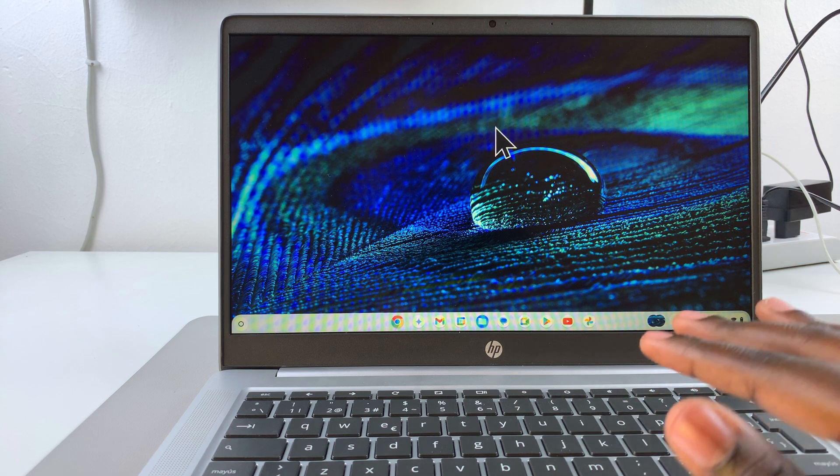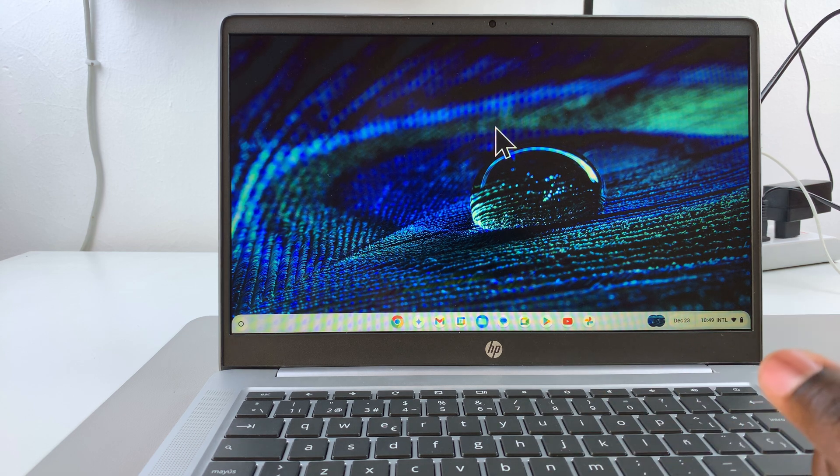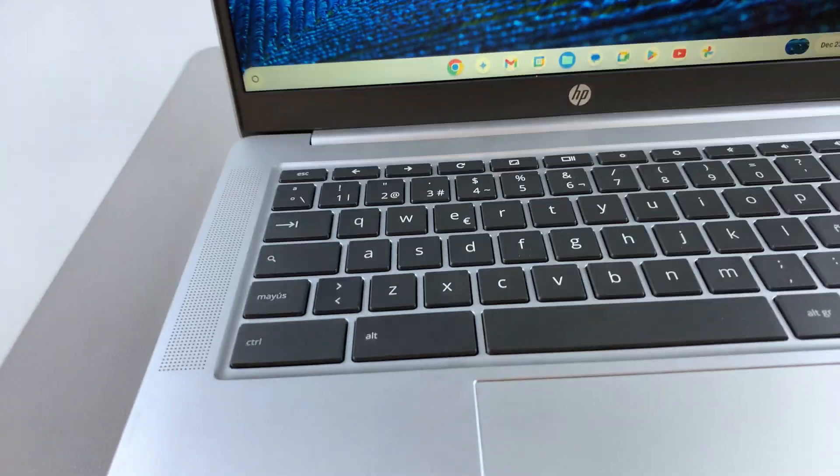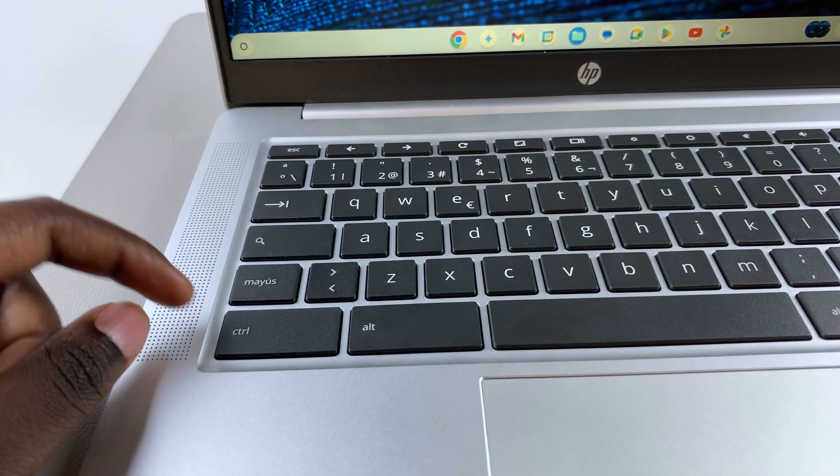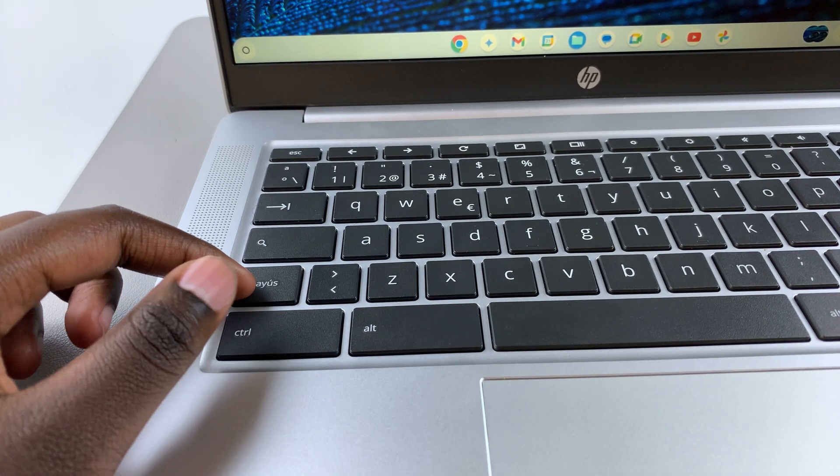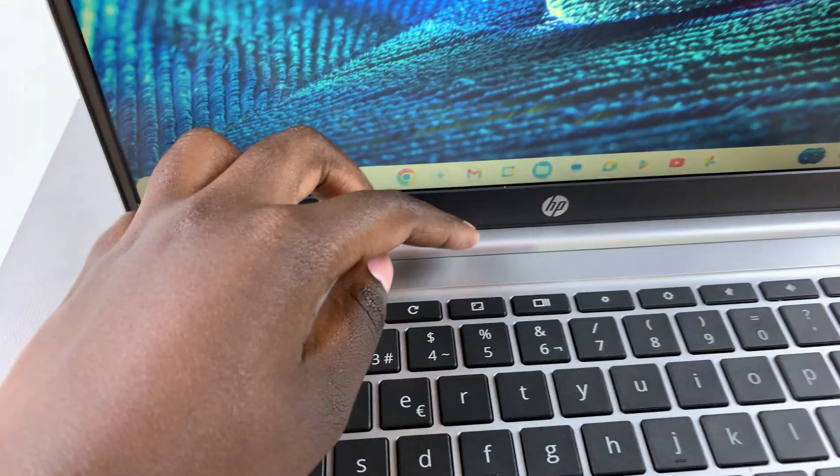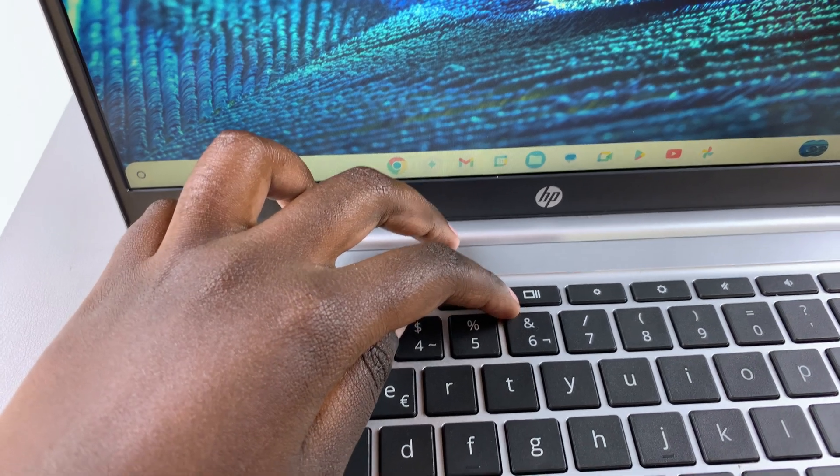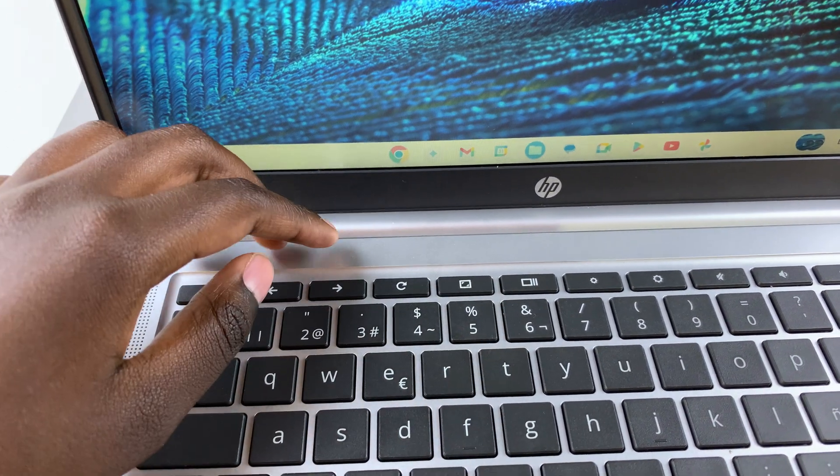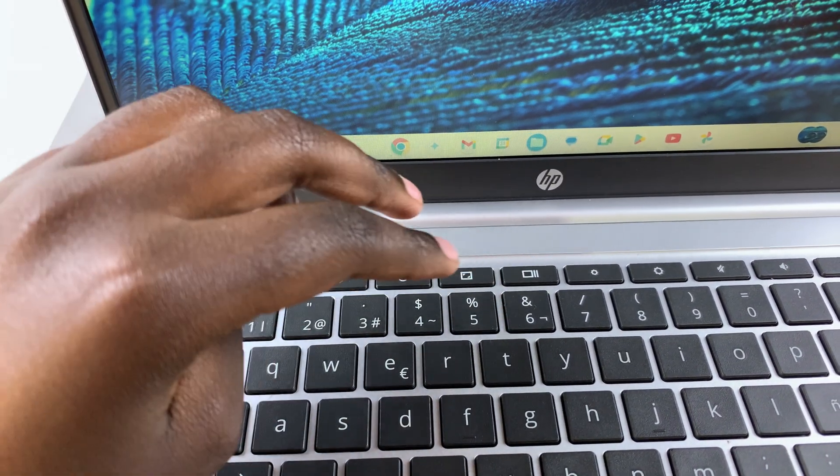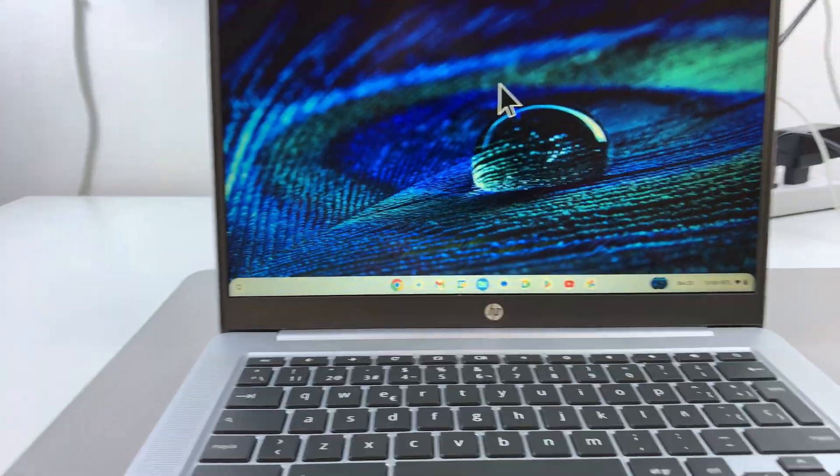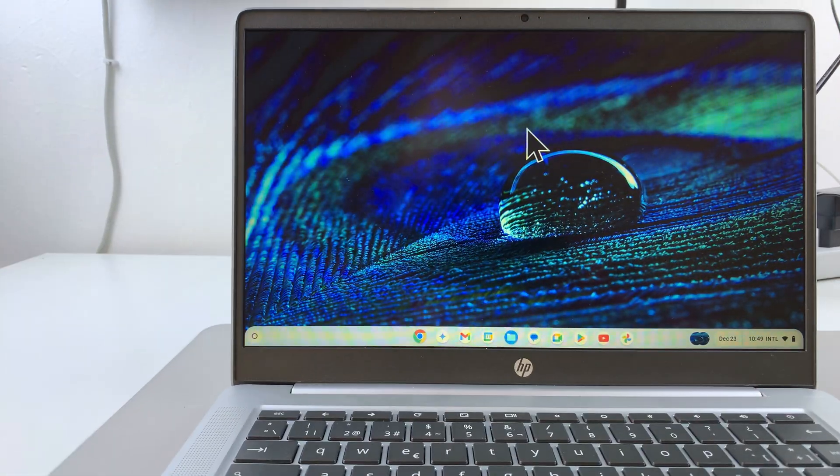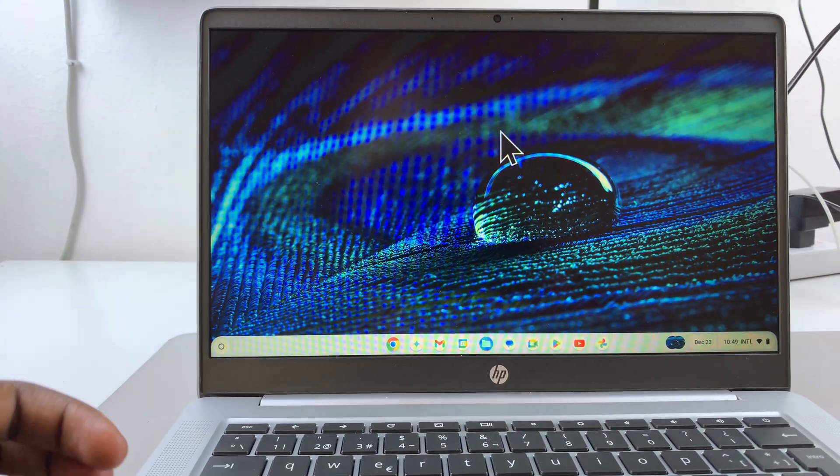Alternatively, you can use keyboard shortcuts. To do that, you want to press three keys at the same time: shift, control, and at the top, you should see this square icon with the lines following after it. Press those three keys to access the screen capture menu using your keyboard.